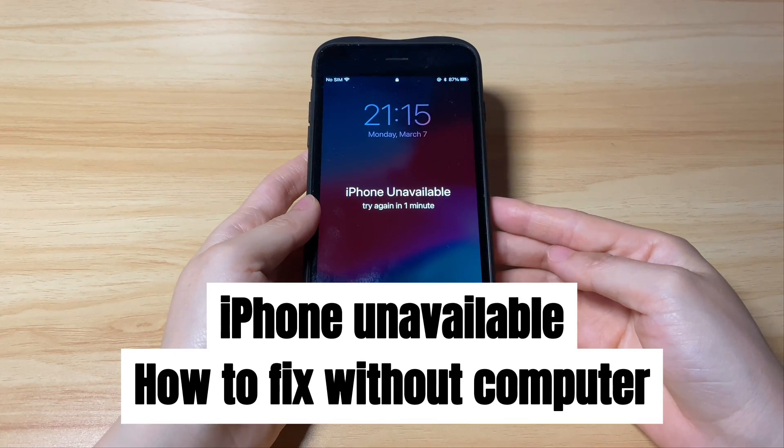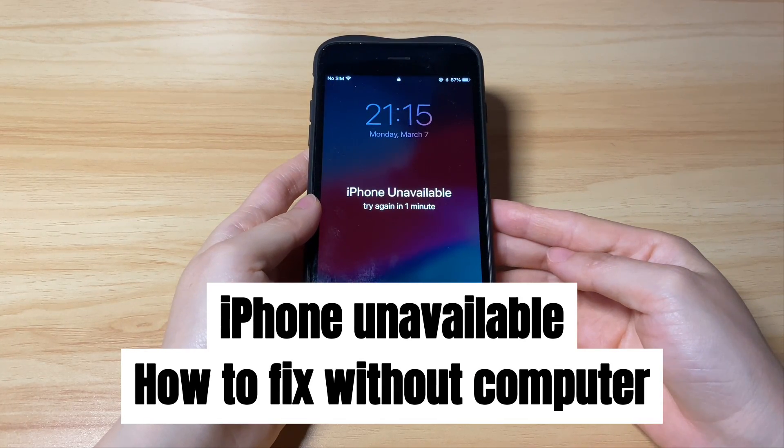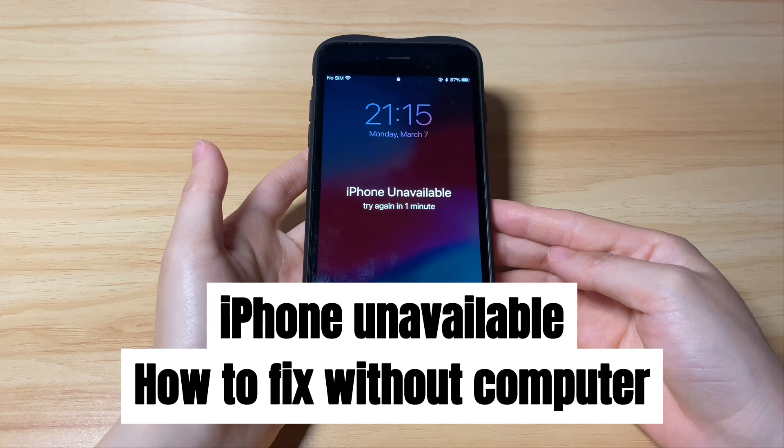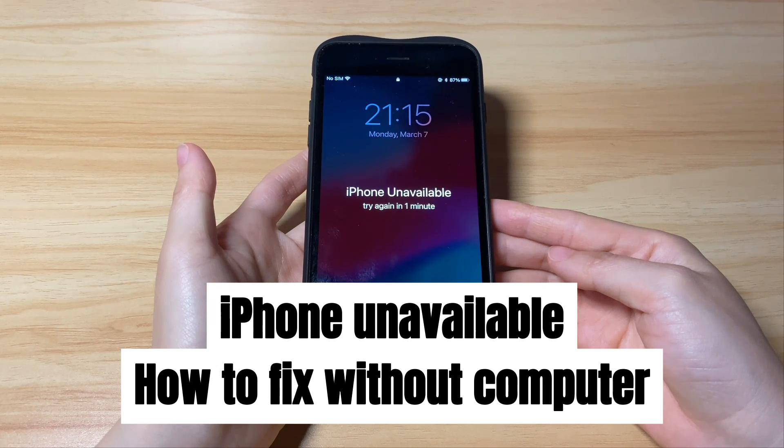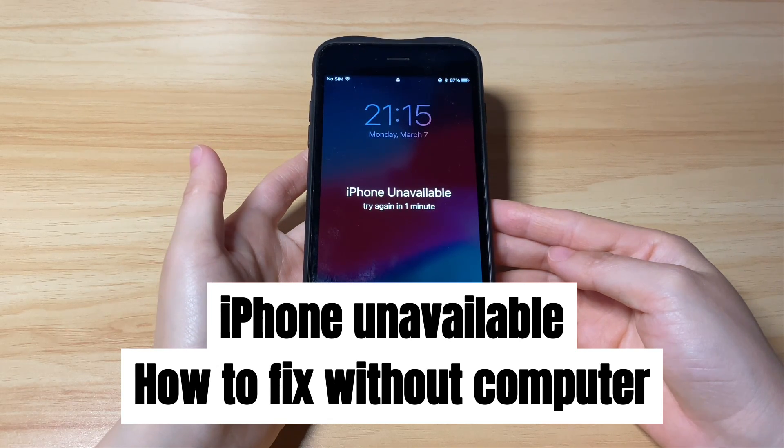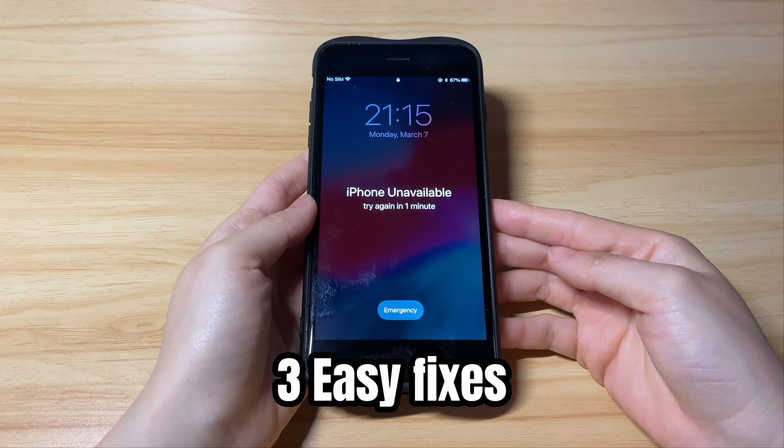When you see iPhone unavailable, here's how to fix it without a computer — we'll show you three easy fixes.